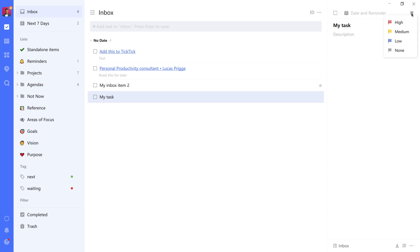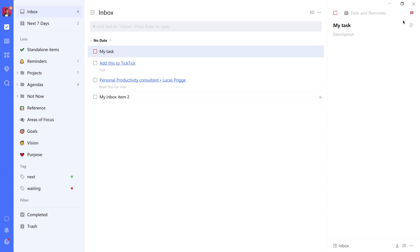We looked at the Eisenhower matrix in the previous video. This is where you can prioritize the task. So you can think if this is a high, medium, or low priority, or whether it is basically no priority. So there's four levels. One is the highest, four is the lowest. Let's assume this is a high priority task and flag it as such.